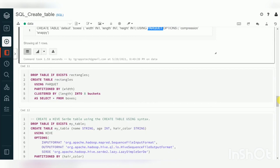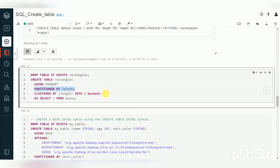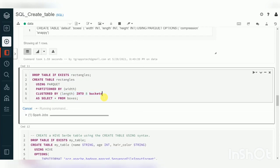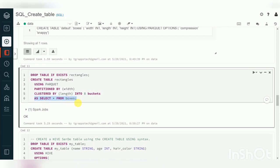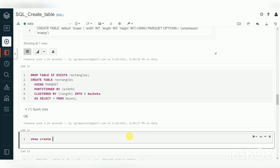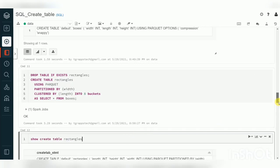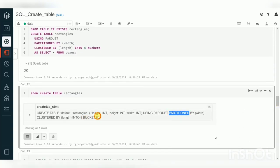You can also specify partitions and bucketing: PARTITION BY a column, then CLUSTERED BY a column INTO a number of buckets — here we're creating 8 buckets. The partition data is split into multiple partitions and each partition is further split into 8 buckets. Create this with CTAS and verify the DDL with SHOW CREATE TABLE — you'll see both PARTITION BY and 8 buckets in the output.